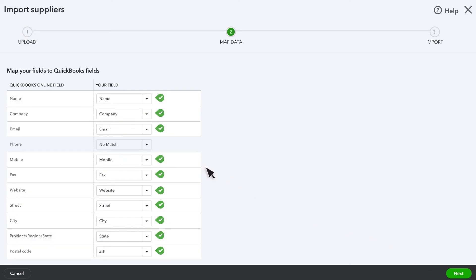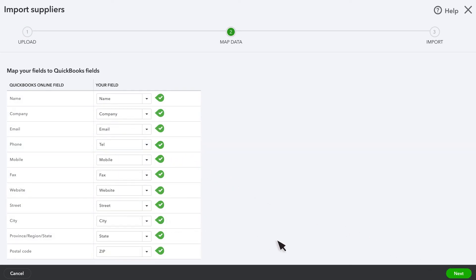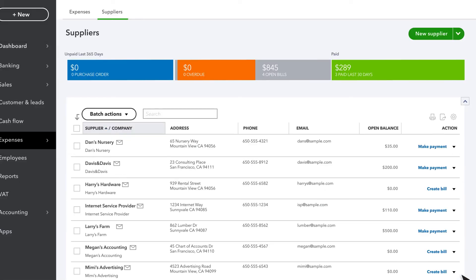Then, map the fields in your spreadsheet with the fields in QuickBooks. Select Next. If everything looks good, select Import and all these suppliers will be added to QuickBooks.